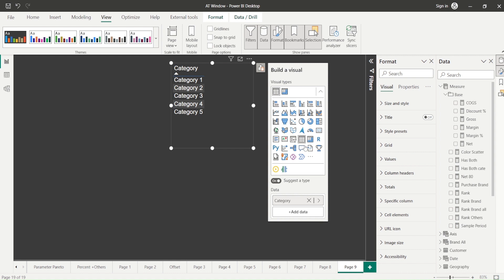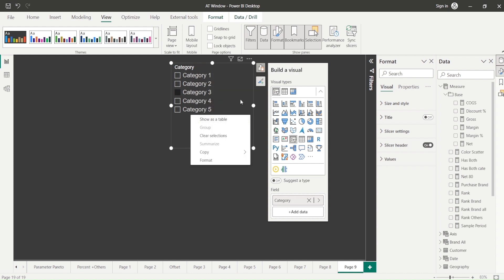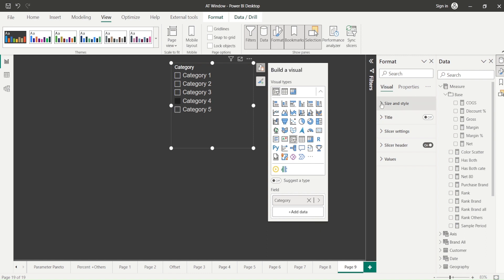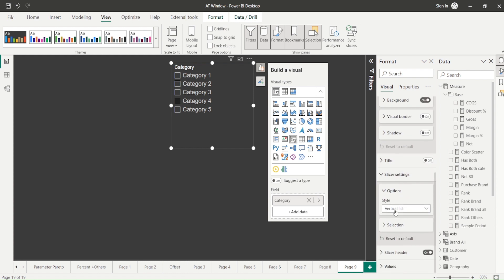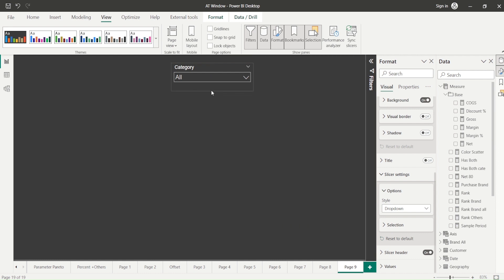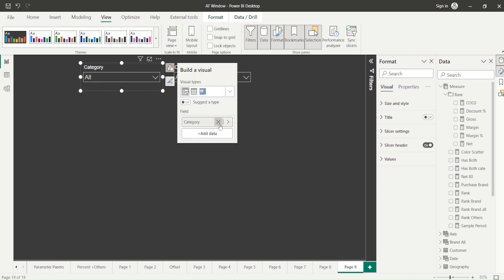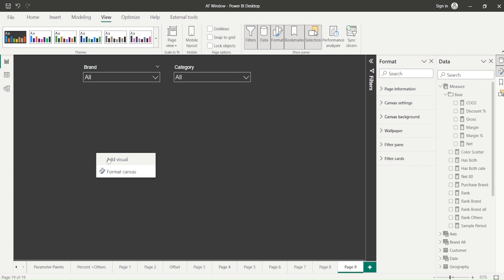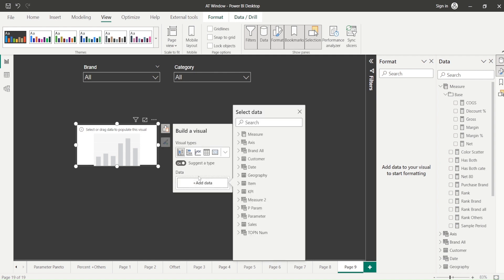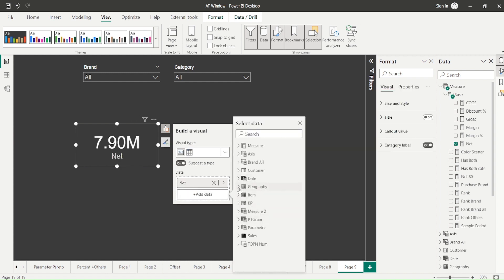Once that's done, first add the content and then modify it. I'll right-click, go to Slicer Settings, and make it a dropdown. Then I'll Ctrl+C, Ctrl+V to create another one, and change the field from Category to Brand using the arrow sign. Then I add a visualization, right-click to add data, open the measures and add Net, then add Geography State as well.